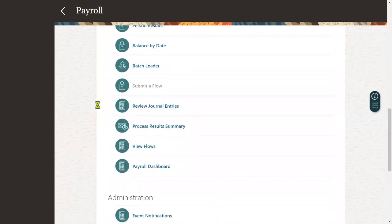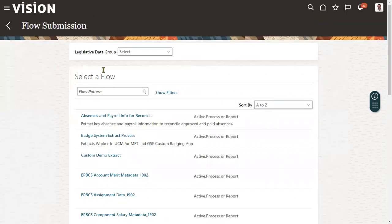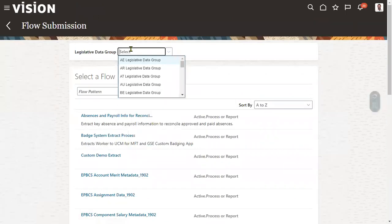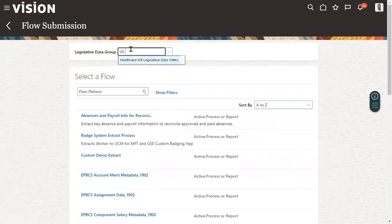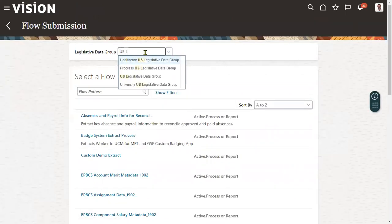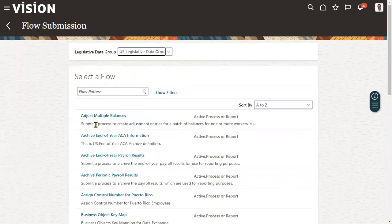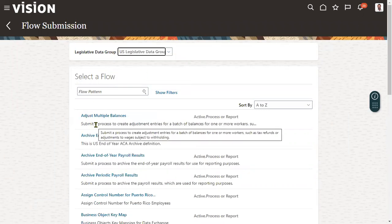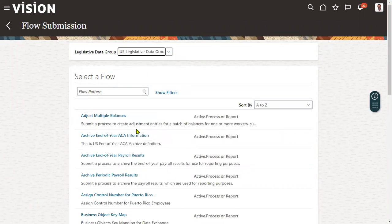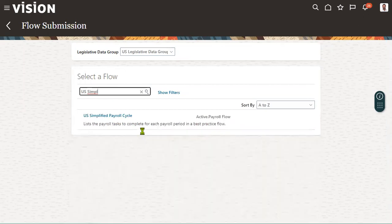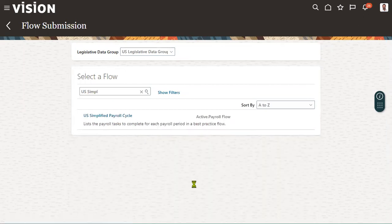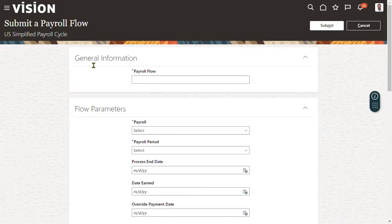We'll go to Submit Flow. I'm going to show you US payroll. When we choose US legislative data group here, we'll find the list of payroll options here, and we are going to have this US simplified payroll. I'm going to choose US simplified payroll flow.